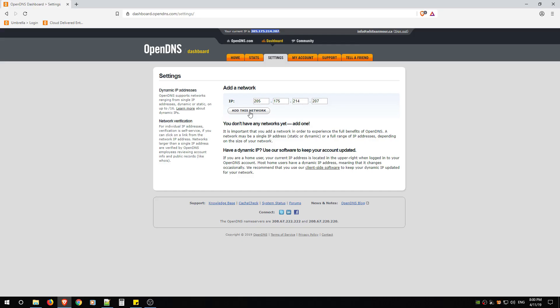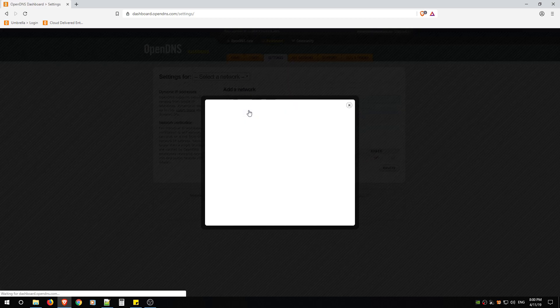I'm going to show you a little bit later in the video what you can do to make sure that if this IP does change—because it will if you don't have a static IP—you can run a program that will update it automatically. But for now we're just going to add this network.